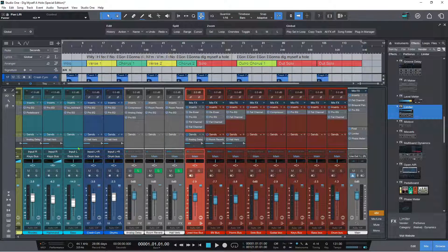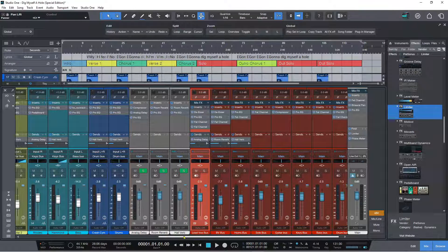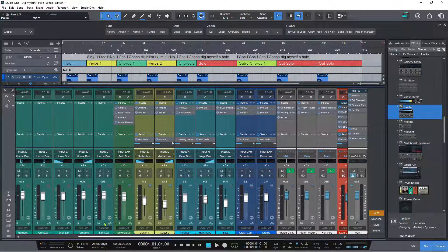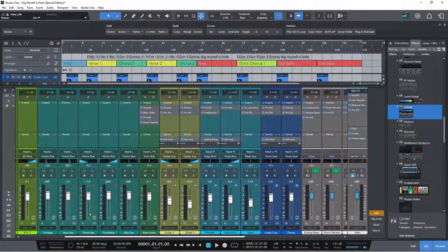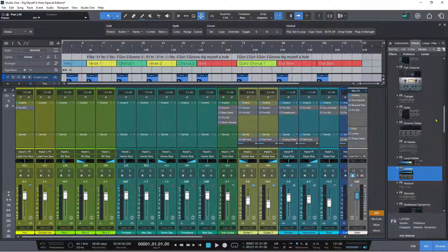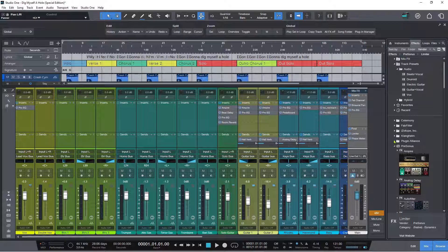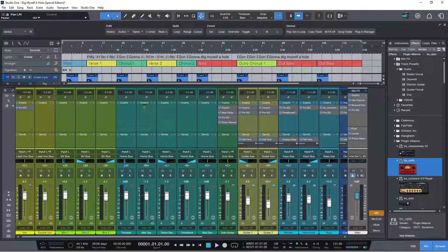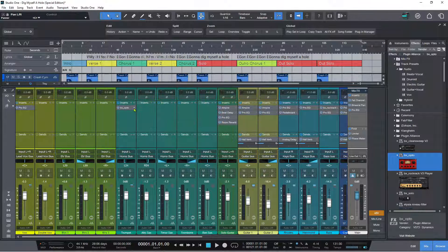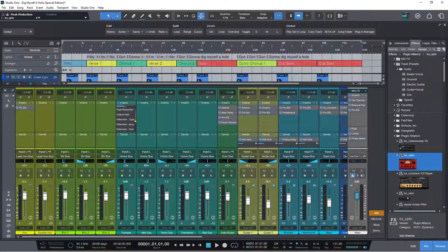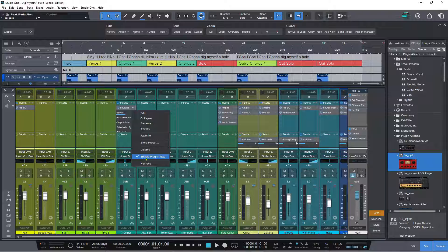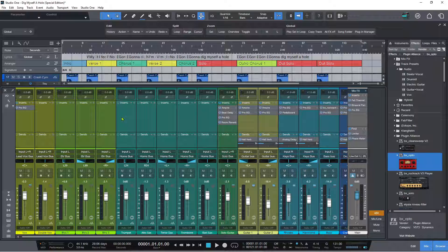We've also got micro view controls for third-party plugins. If I grab something from my effects browser — say from Plugin Alliance, the Opto Compressor — and put it on the trumpet channel, then close the edit window and click expand, I've now got all the controls for the Brainworks Opto Compressor right there to adjust. I've also got options to enable or disable the plugin app directly from within the plugin insert.